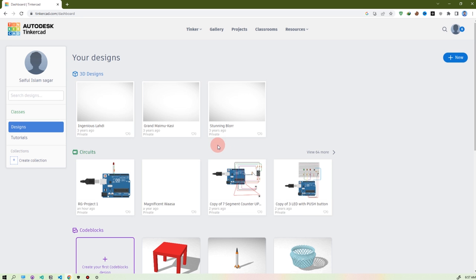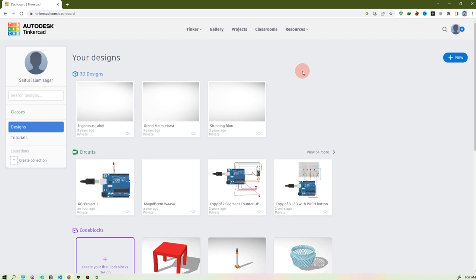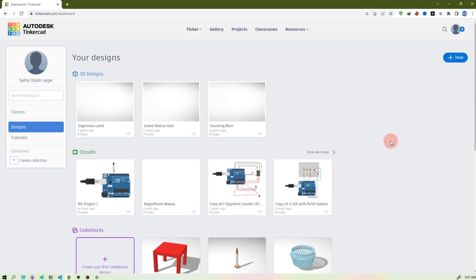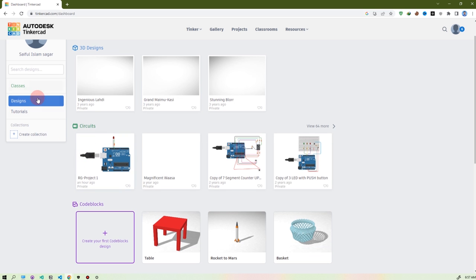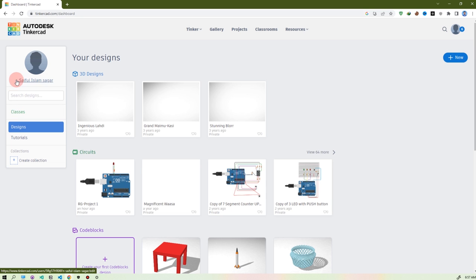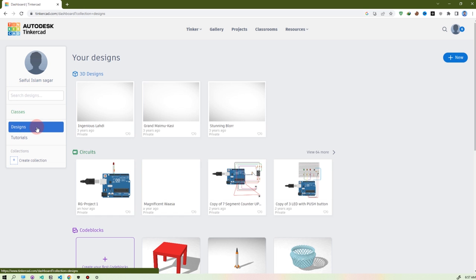Okay, this is my dashboard. Tinkercad is used for two purposes: 3D design and circuit design, and also some coding and code blocks. I'm using it for circuits. This is your dashboard, this is your account — you can see my name. If you go to Designs and click here,